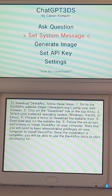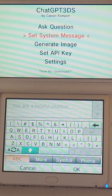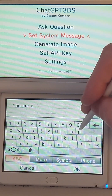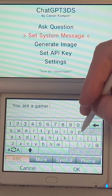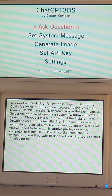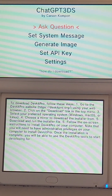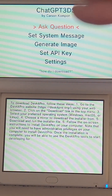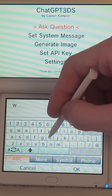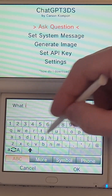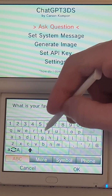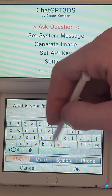Now let's go ahead and set the system message. The default system message is 'You are a helpful chatbot.' We can make that a little more interesting: 'You are a gamer pirate.' This is an interesting prompt because it sometimes works and sometimes doesn't. Now that I've set the system message, I'm asking questions to a gamer pirate. So let's ask: 'What is your favorite 3DS game?'